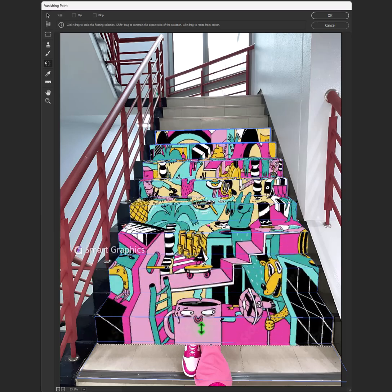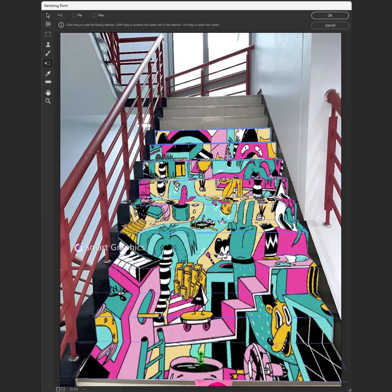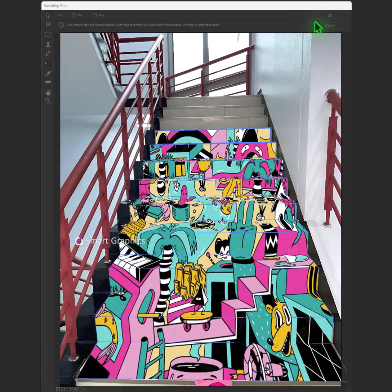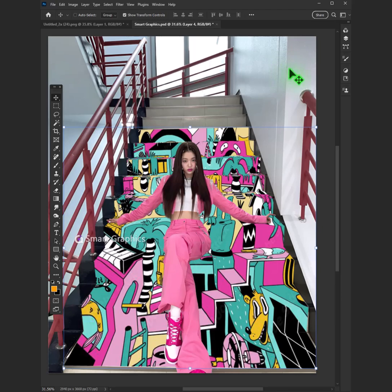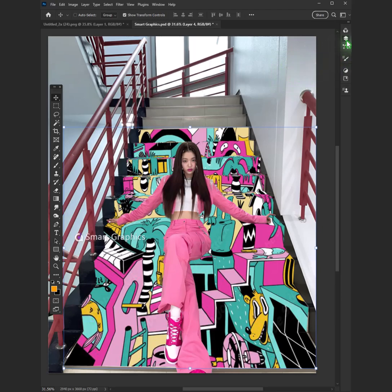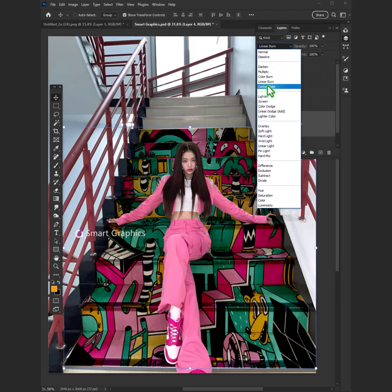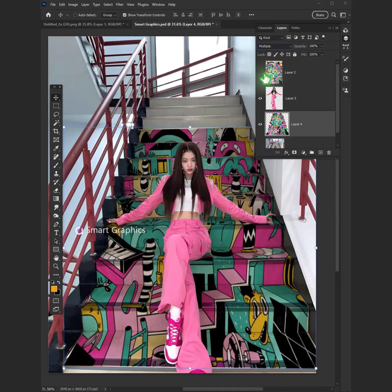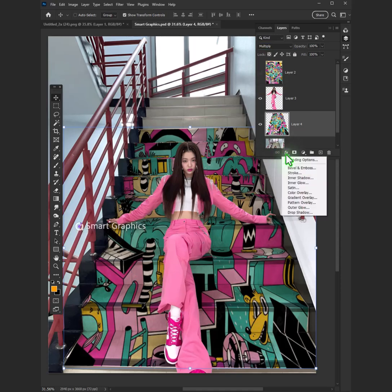Paper dreams with every stroke, from a plain white sheet the magic spoke. Graphic wonders unfold tonight, with Photoshop's glow, we bring ideas to light.